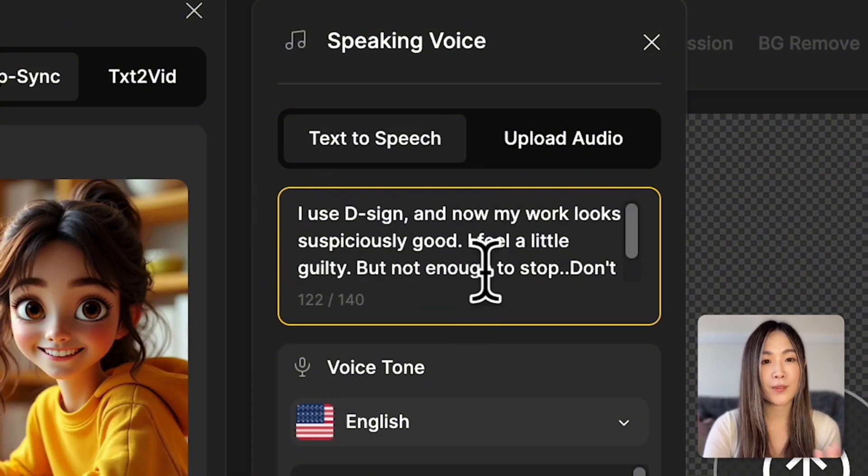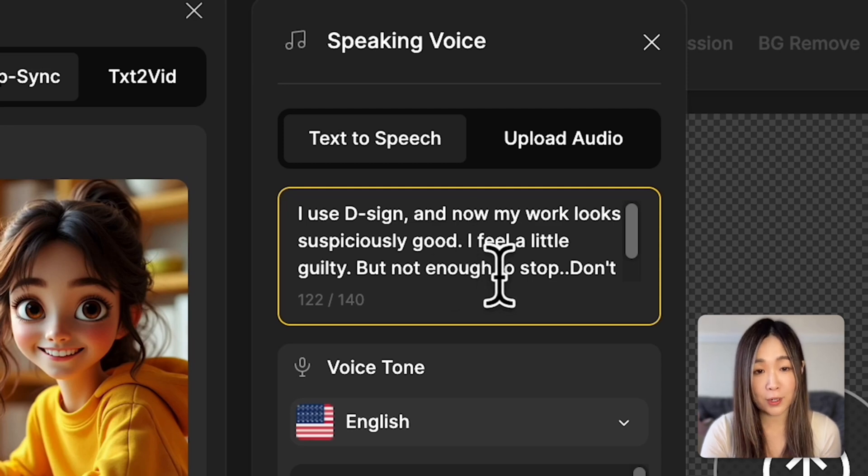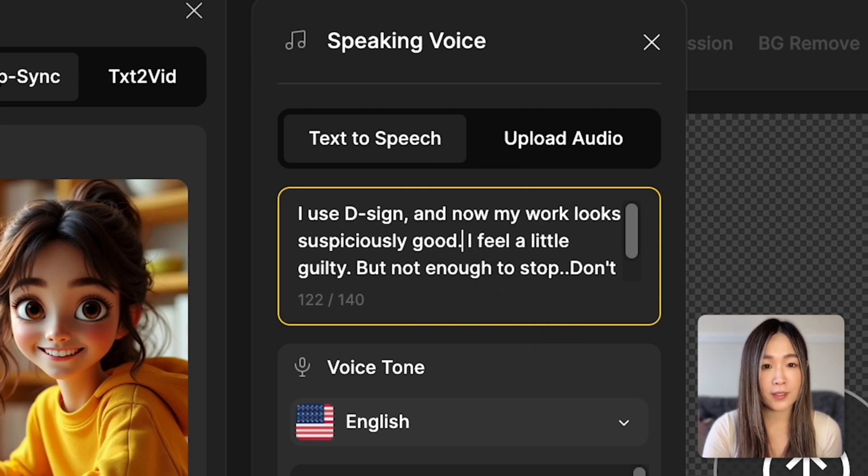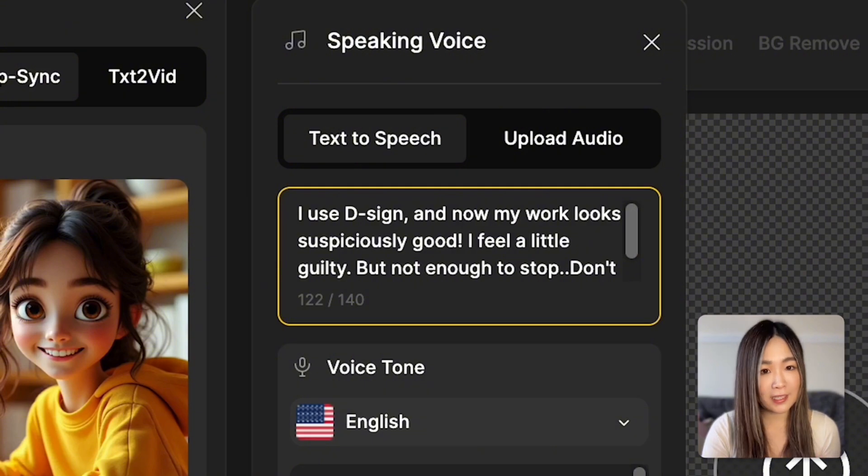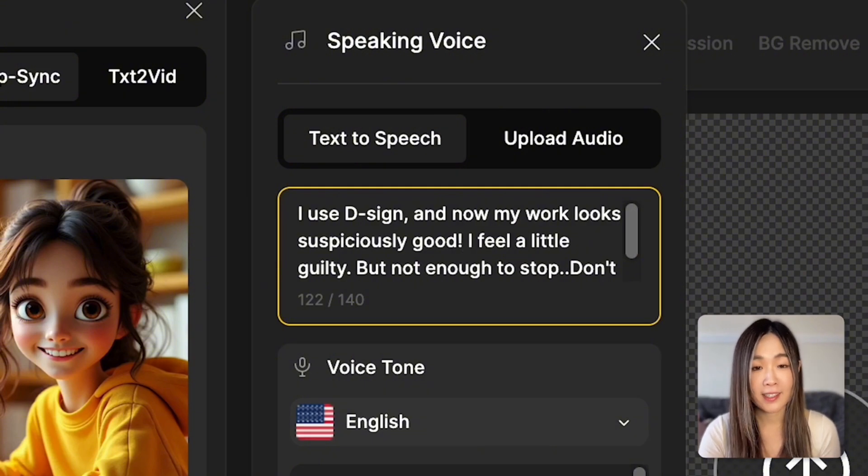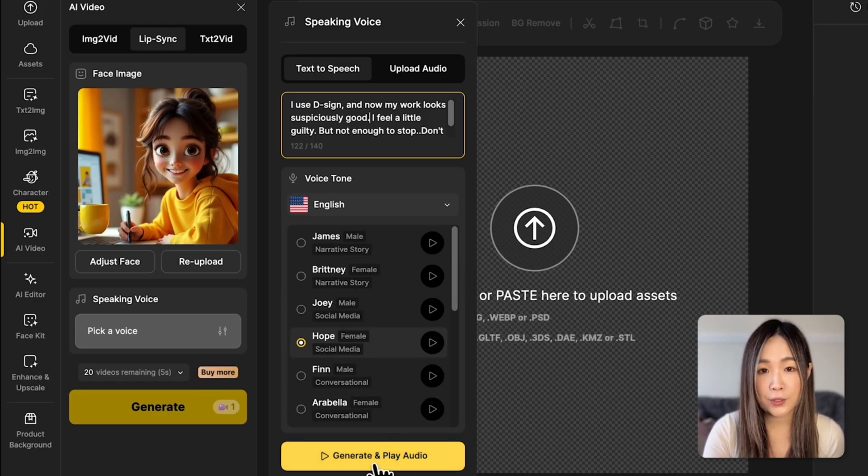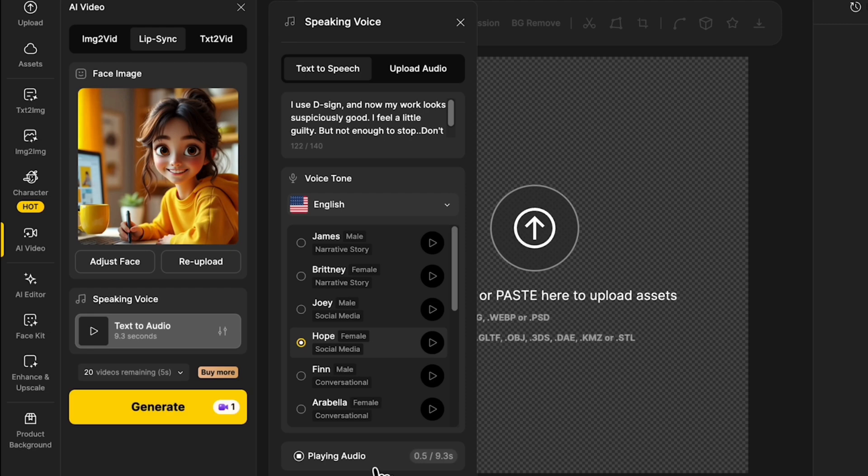Also, note that even small punctuation marks like commas or exclamation marks can completely change the tone of your sentence. Let's click Generate and Play Audio to preview the audio.